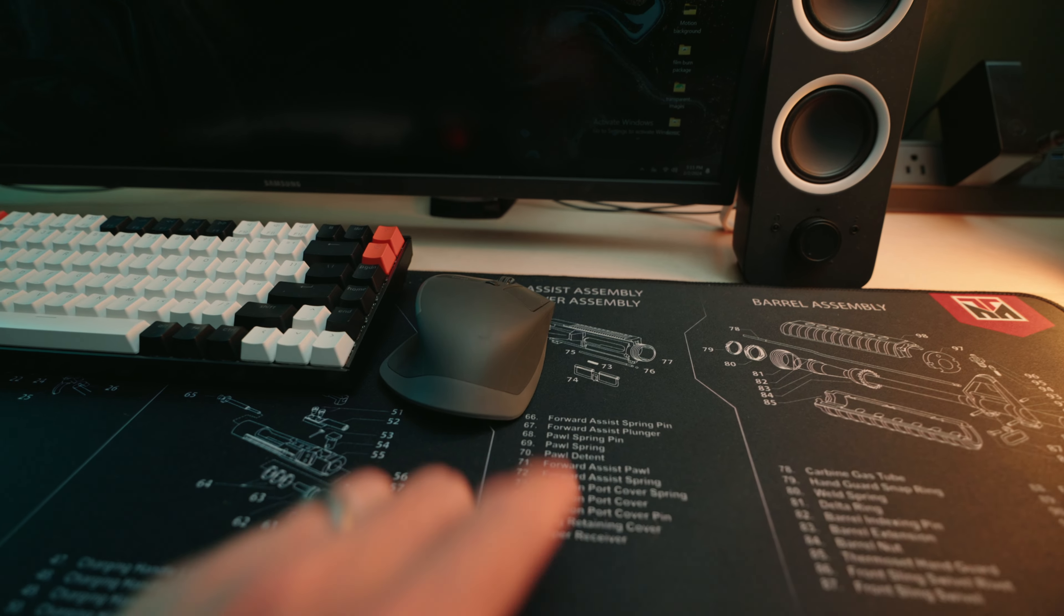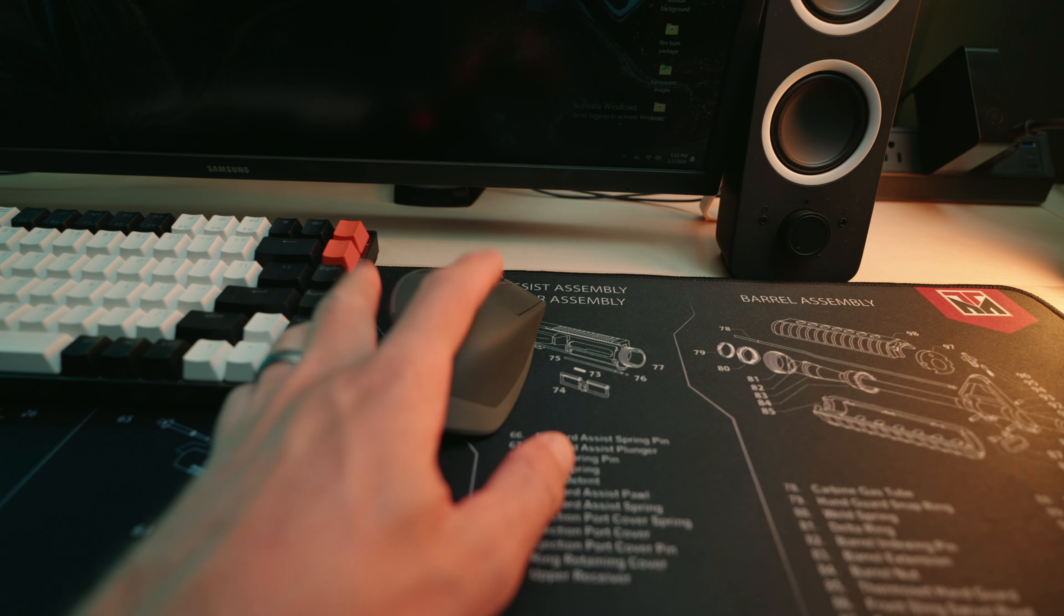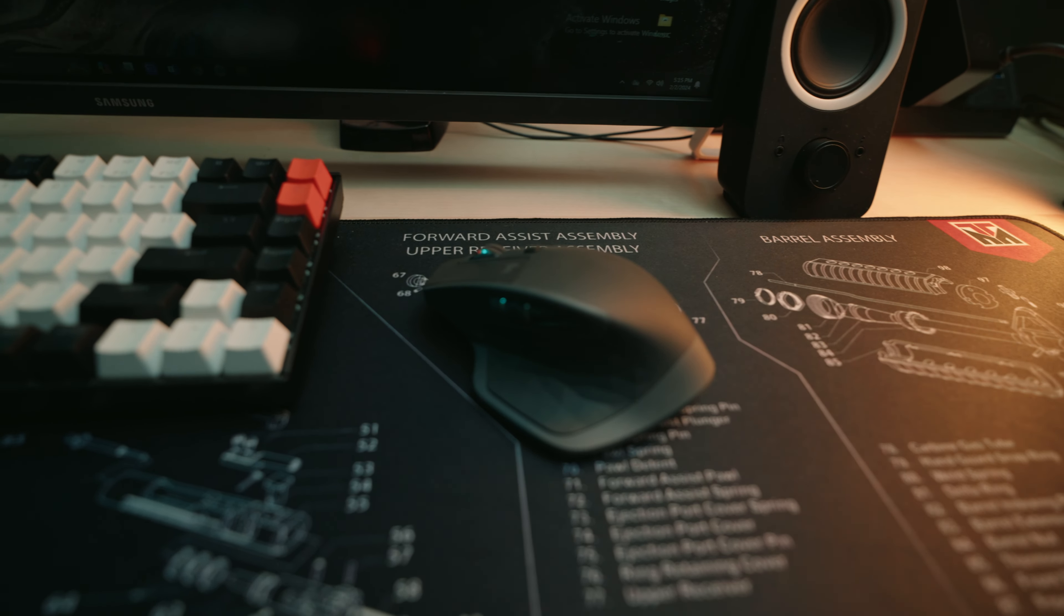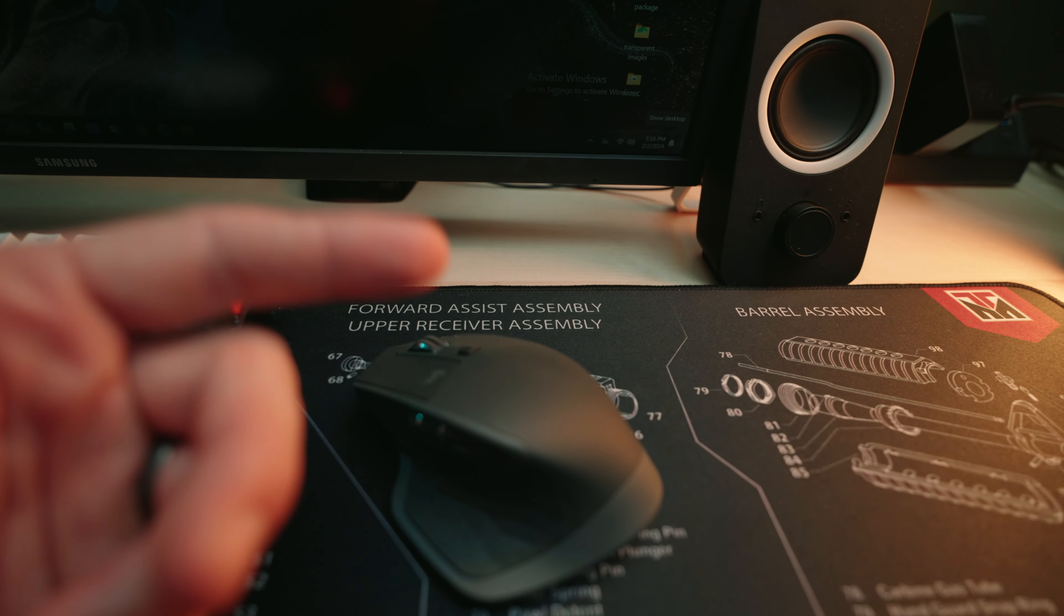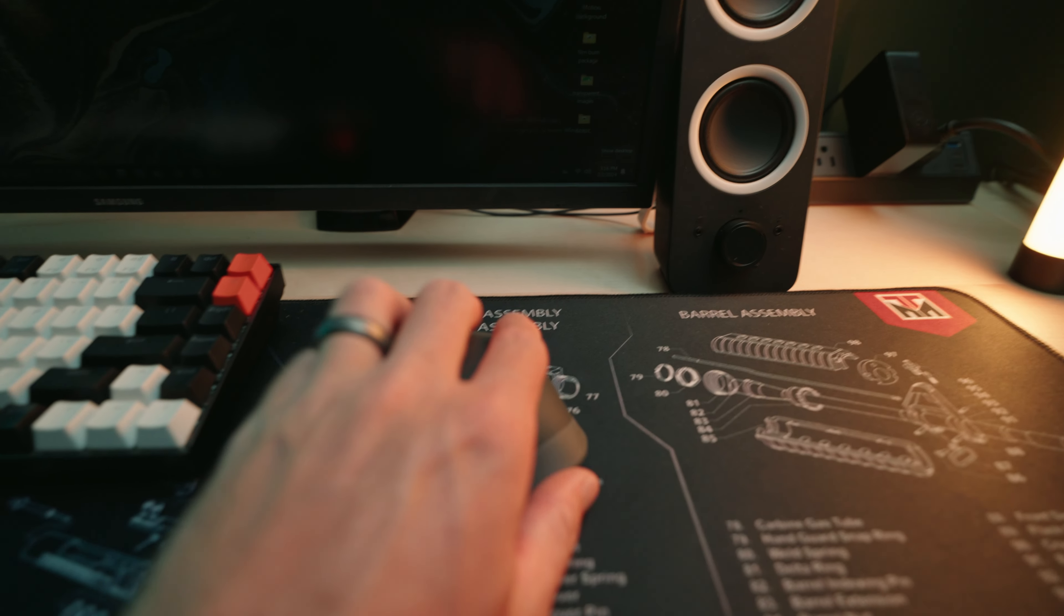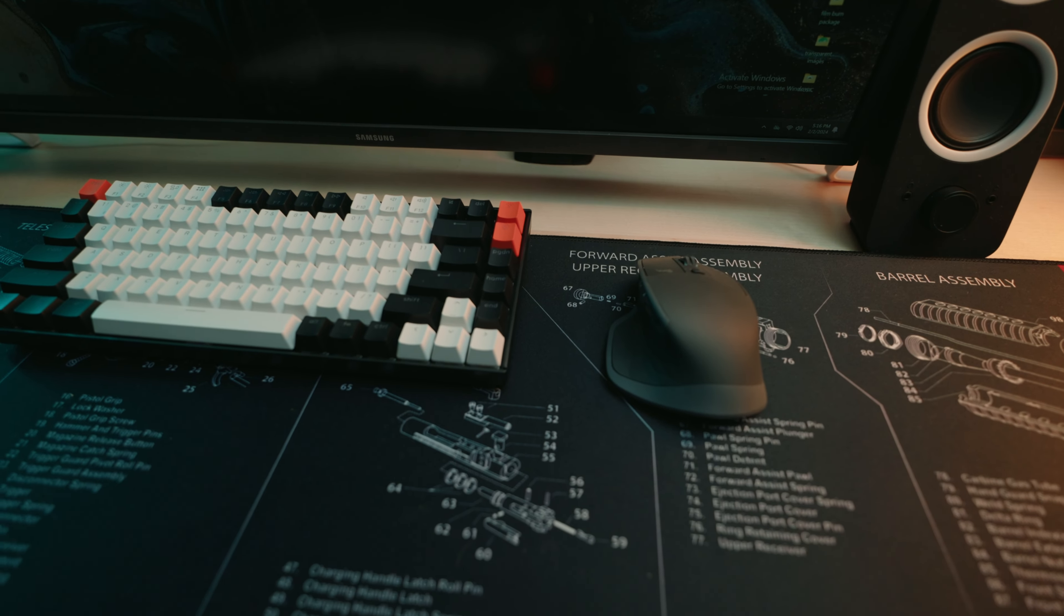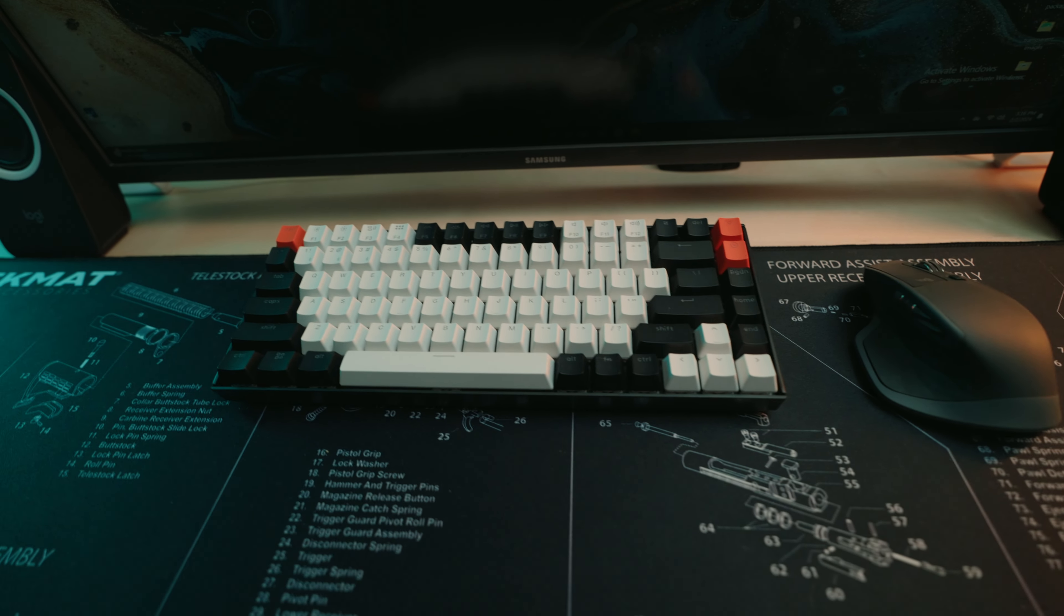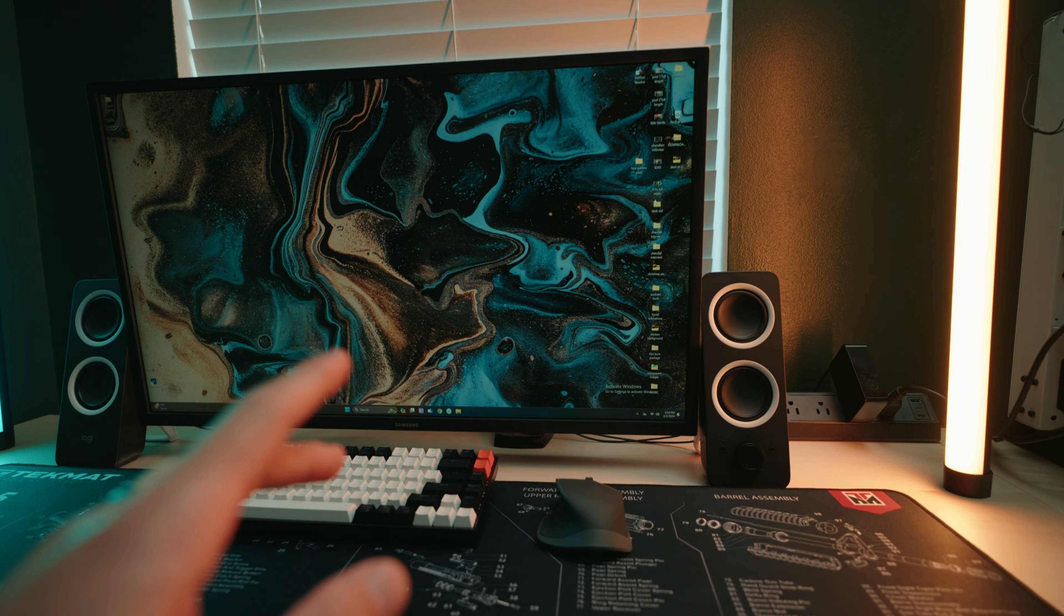And then the Logitech MX Master 2S. This mouse for editing is absolutely wonderful. So you got the side scroll option. Go from left to right. Very fluid wheel. You have the option of keeping it fully rotatable or having the stops in between. I like keeping it on. But yeah, that's the setup I'm rocking. And it is by far my favorite setup that I've had as far as mouse and keyboard goes.